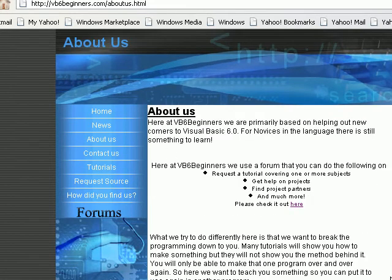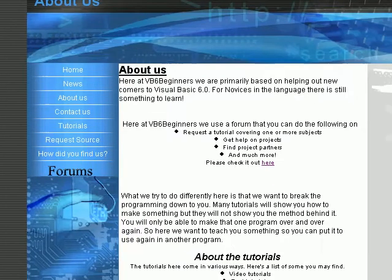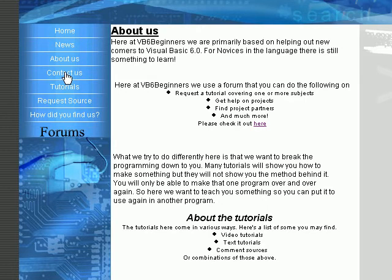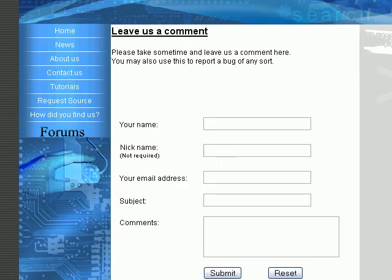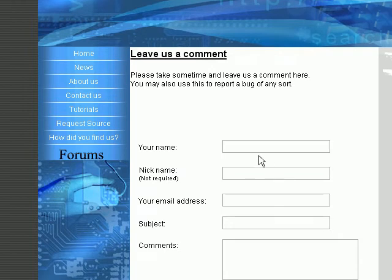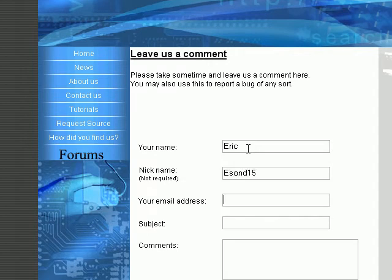The About Us page, there's a lot to read. You can learn about the tutorials and a lot of other things. The Contact Us page, we ask that you use this if you have any comments or any bugs of any sort. So you just put your name, however you want to put it. Your nickname, if you have one, it's not required. Your email address.